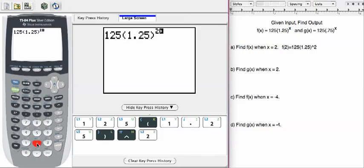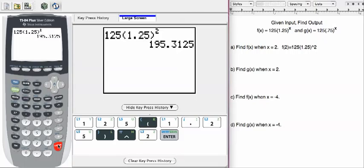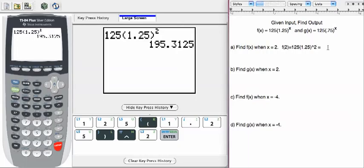Then my exponent is 2, and then I'm going to press enter, which should give me my result. Now this problem didn't really say how many decimals to round to, but I'd recommend that we do everything to two decimals, unless otherwise stated. So that would be 195.31.